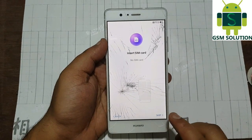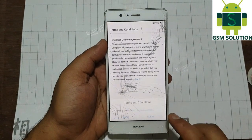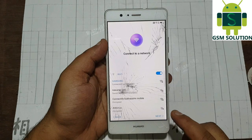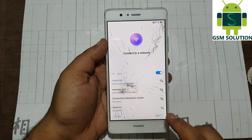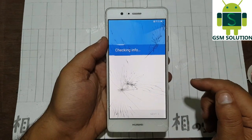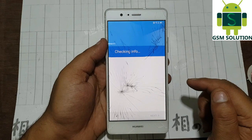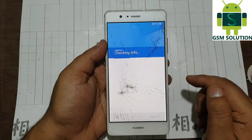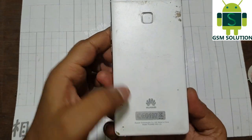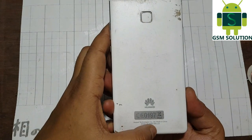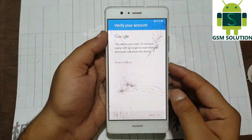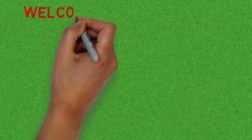Hello friends. Welcome to my channel GSM Solution. In this video I am going to show you how to remove FRP on UIP 9 Lite VNSL 31 Security Patch Level 2018 March, Android Nougat version 7.0.